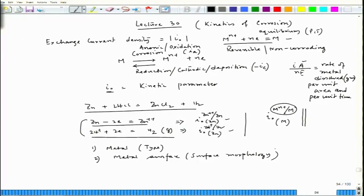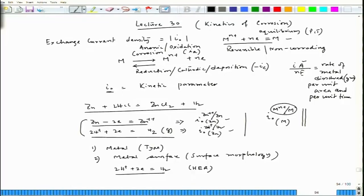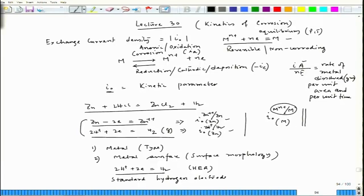Let us look at these two situations — metal surface depending on the type of metal. Let us consider the hydrogen evolution reaction, which we call HER. Depending on this reaction we can constitute a cell called the Standard Hydrogen Electrode, or SHE, and we need to see its importance and constitution.